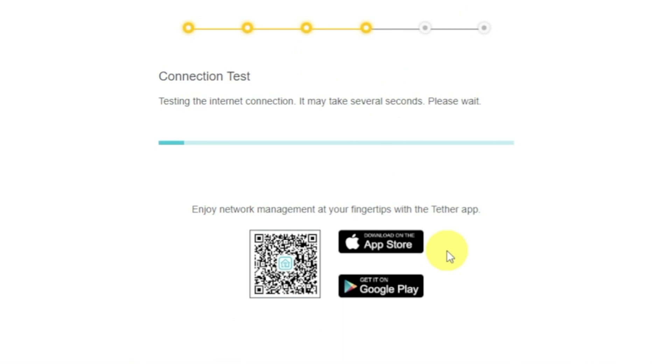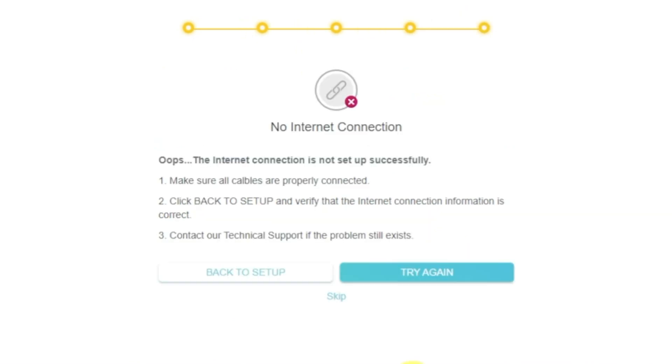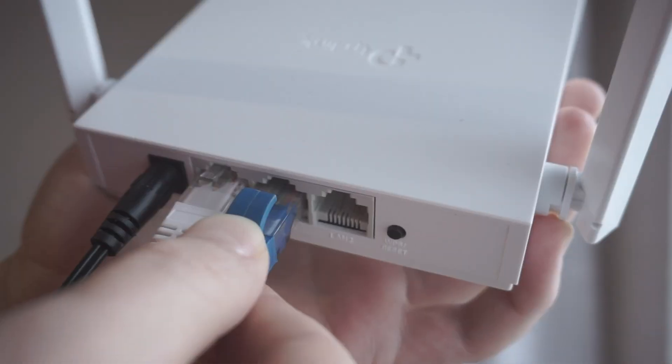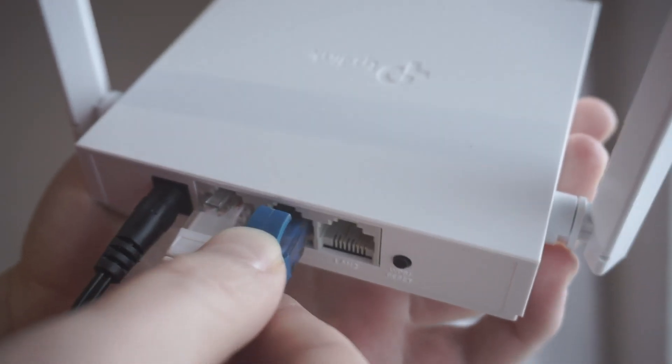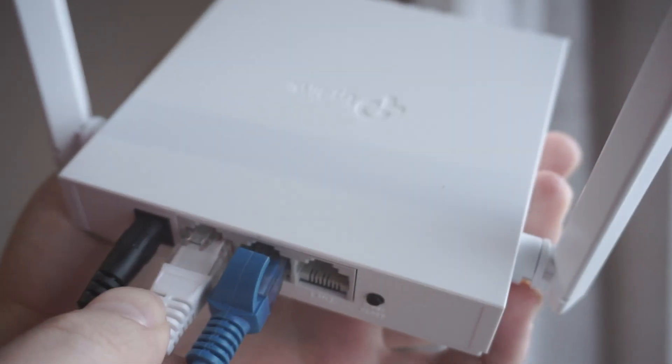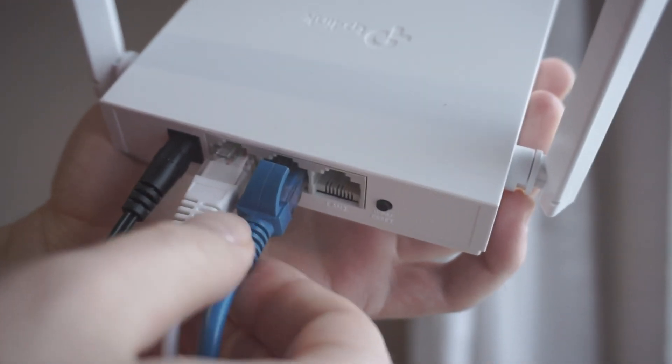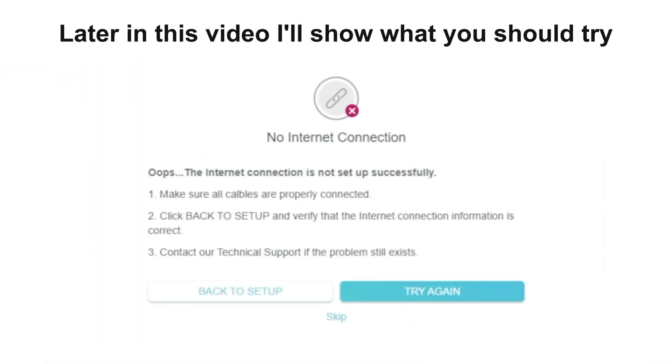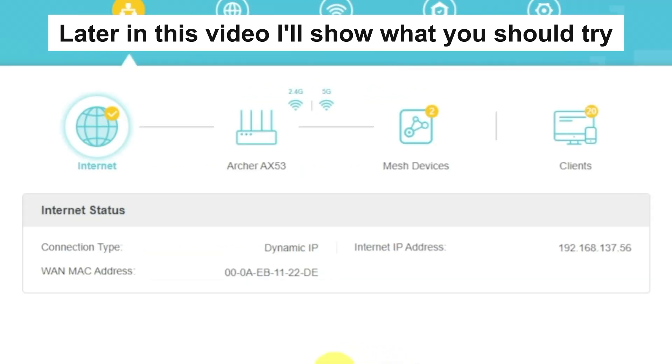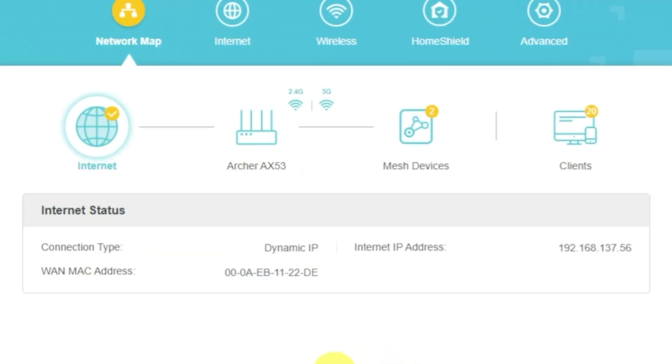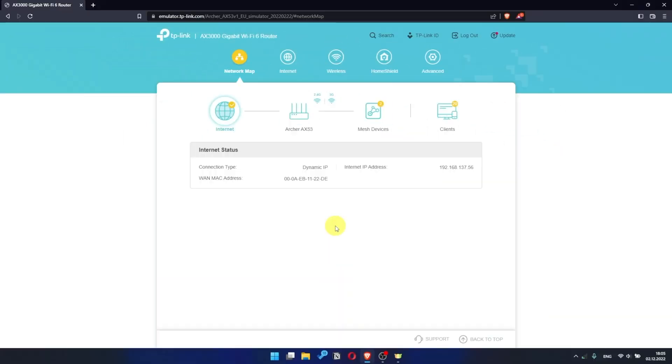Wait until the router tries to connect to the internet by itself. If it's failed, check again whether you have connected all the cables correctly. Click Skip, then try to reboot your router. But if it's not failed, then check whether the internet is available. Just Google something. If there is no internet, then try to reboot your router.